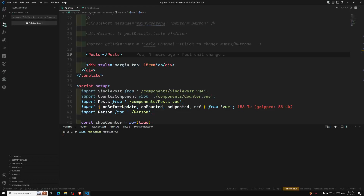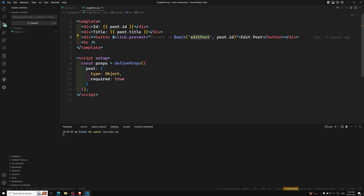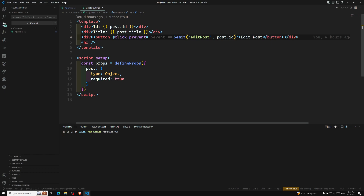Hi friends, this is Leela, welcome to my channel Leela WebDev. In the previous video we have seen how to raise a custom event from the child to the parent in order to change the parent data. We used the template method — that is nothing but the dollar emit global method — where the first argument will always be the name of the event, and from the second argument onwards, whatever arguments you are trying to send using comma-separated extra arguments.